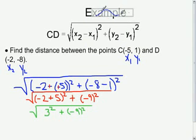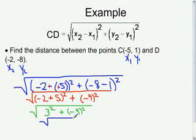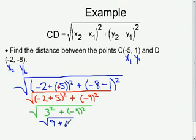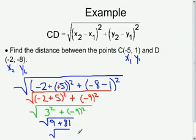Now we square each portion: 3 squared is 3 times 3, which is 9. Negative 9 squared is negative 9 times negative 9, which is 81. Now we simply add the two together: 9 plus 81 is 90. So the distance between C and D is the square root of 90.